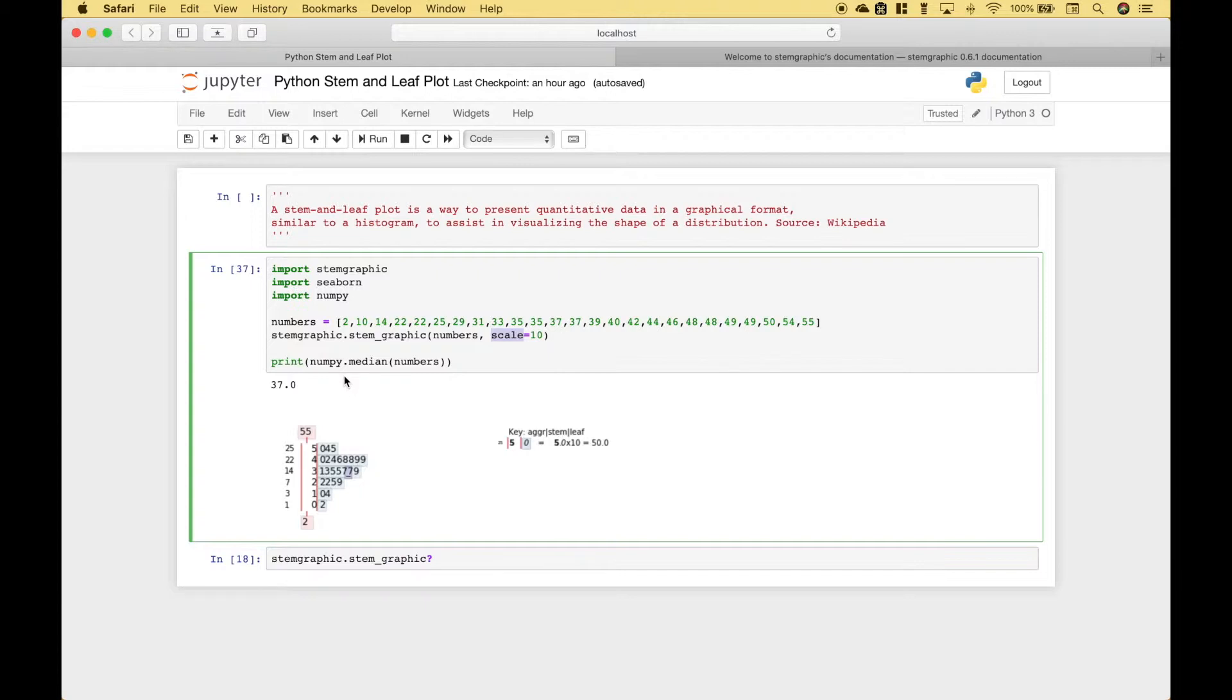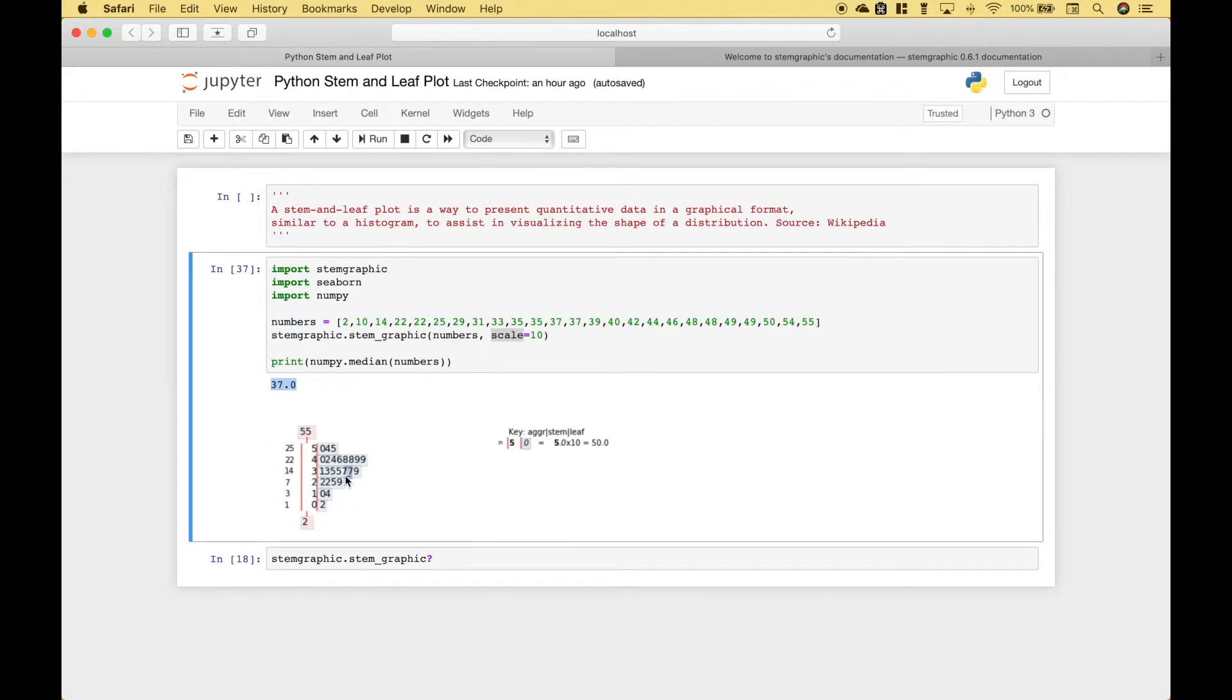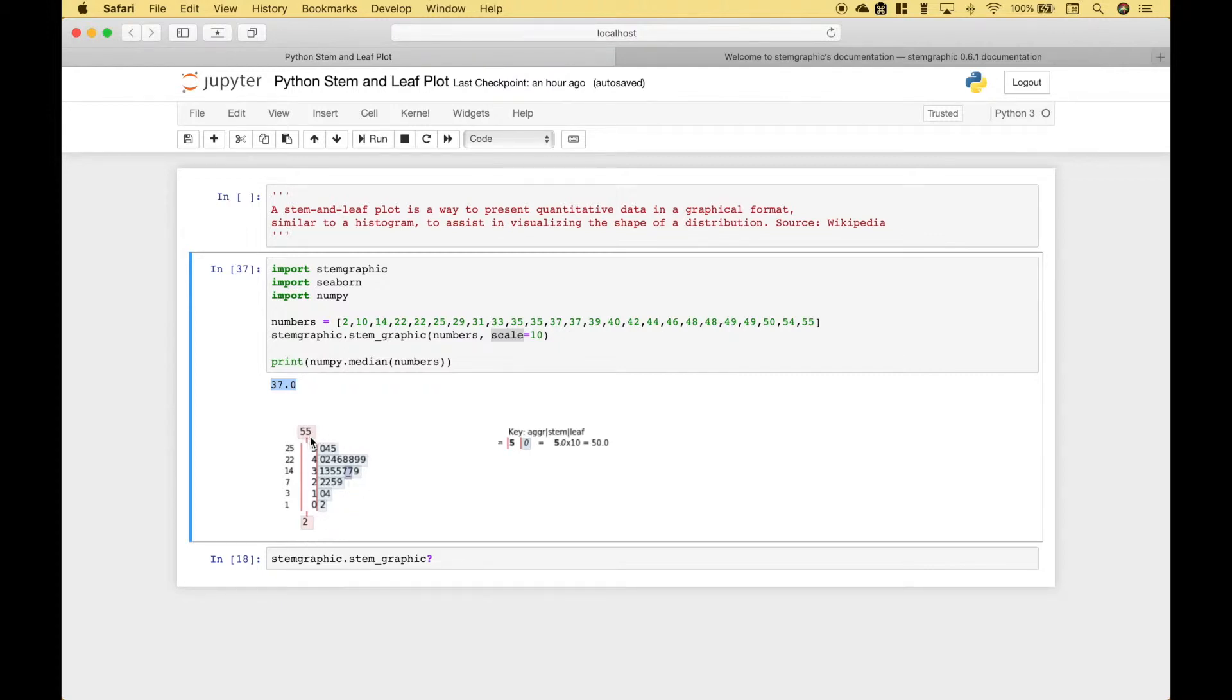We've also used numpy to display the median for our numbers data set which is 37. Now notice in our stem and leaf plot you can see the median here 37 and you can see the 7 is underlined. You can also see the minimum number 2 and the maximum number 55.